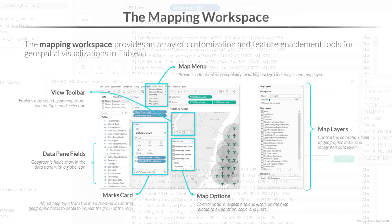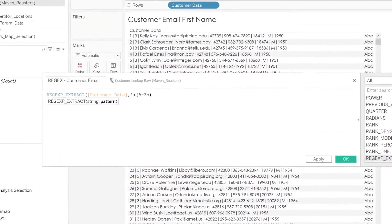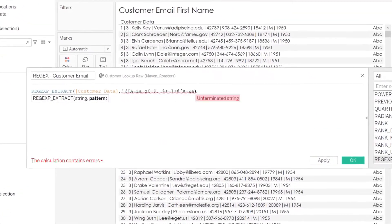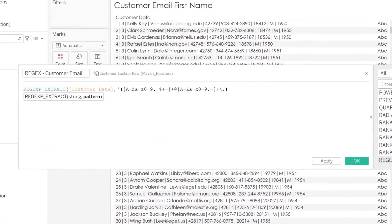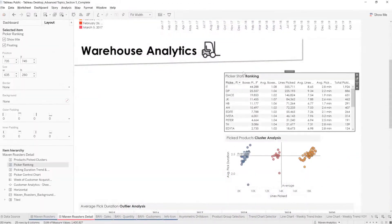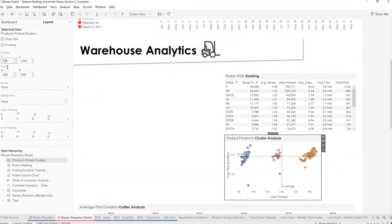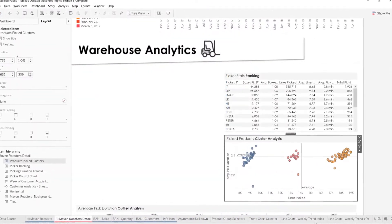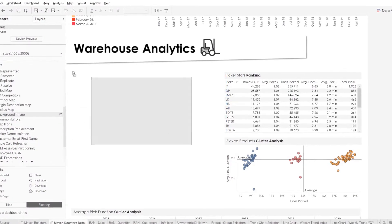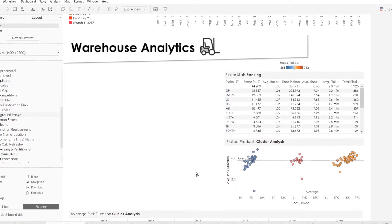Last but not least, we'll cover advanced calculations like regex and custom level of detail expressions, along with powerful predictive analytic tools like regression, forecasting, clustering, and much much more.